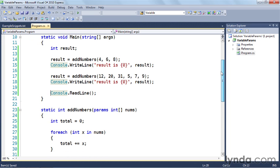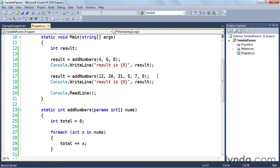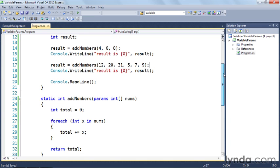Let's take a look at what's happening here. First, you'll notice we have two different calls to addNumbers. There's one here on line 14 and one here on line 17. The one on line 14 is passing in three arguments: 4, 6, and 8. And then the one on line 17 is passing in a whole bunch of arguments.